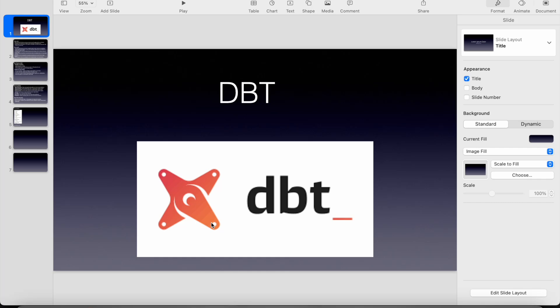Hello guys, welcome to another playlist. In this playlist, we will be seeing everything about dbt.